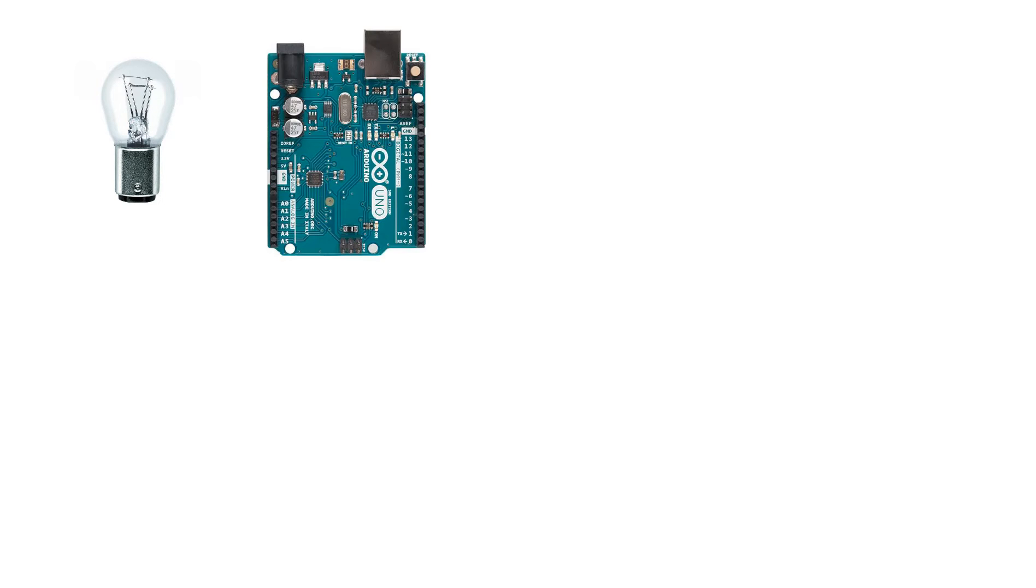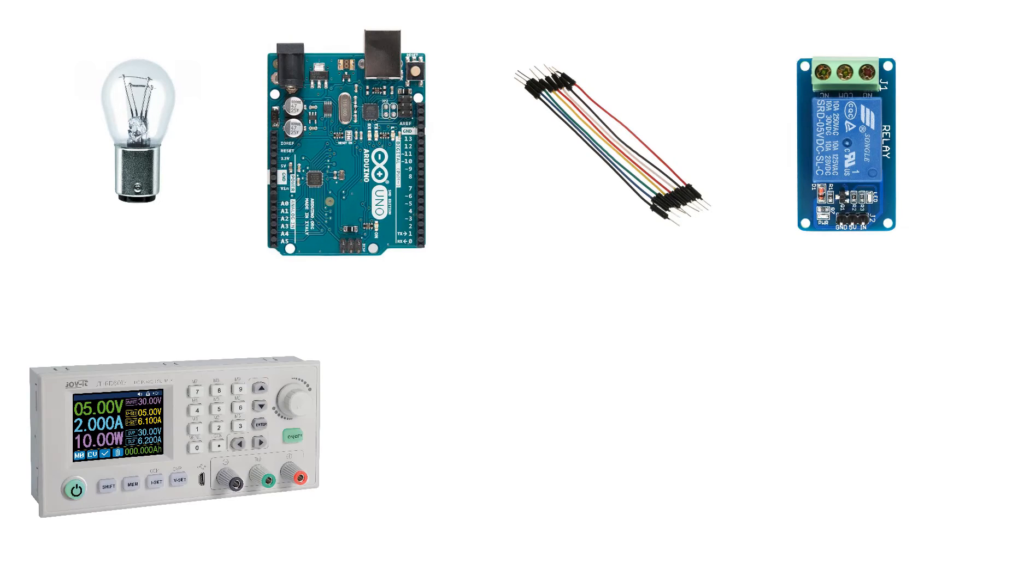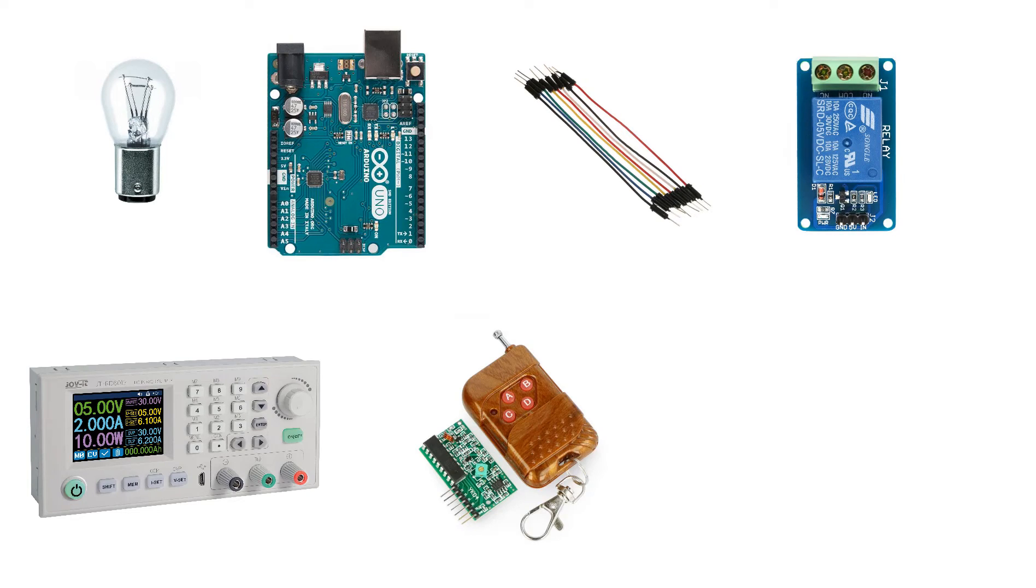For this project you will need a 12V light bulb, Arduino, jumper wires, relay module, 12V power supply, 433MHz RF module, and a Viswinu program.